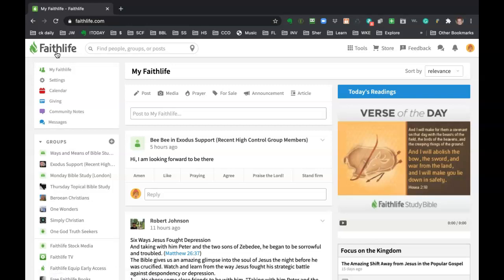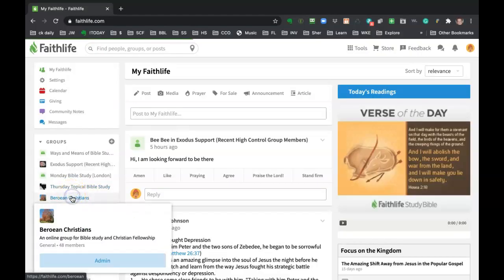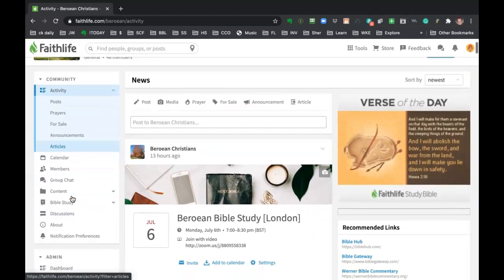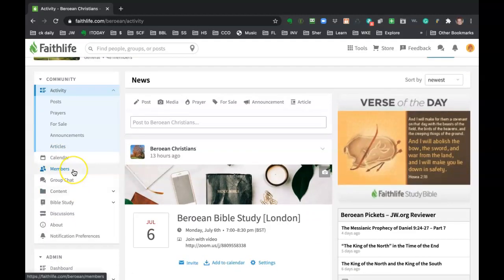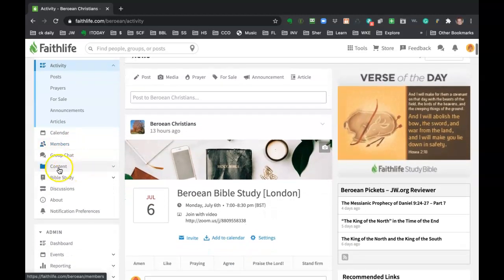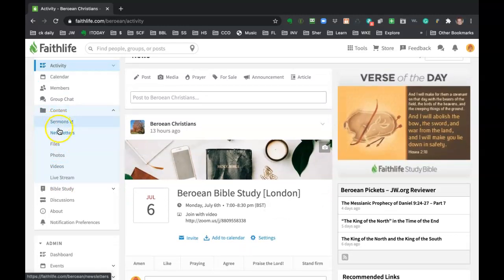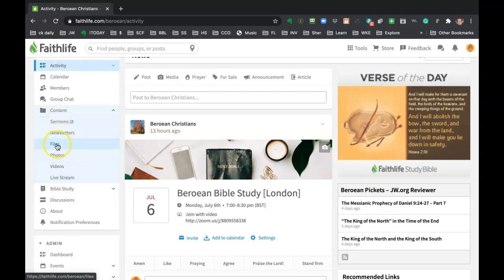And then the last thing to show you for any group that you're in is the files area. And it's kind of tucked in this content area and don't get overwhelmed by all these other things, sermons, newsletters, photos, videos. All you really need to do is go to files.